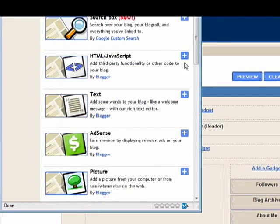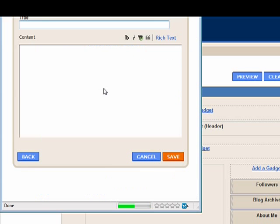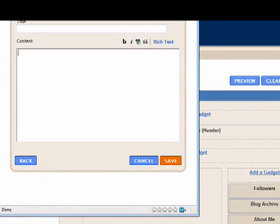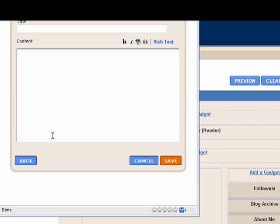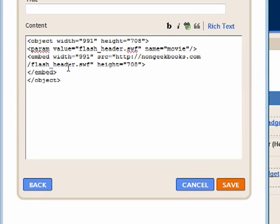We're going to click on this Add a Gadget. Next we're going to scroll down and click on HTML slash JavaScript. And we're now going to copy in some code. This code you can get at nongeekbooks.com - you can copy and paste it or you can just read it here and retype it.